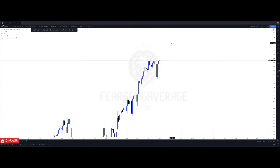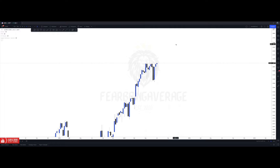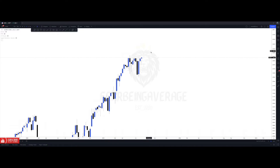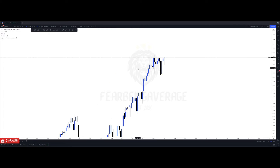What's going on guys, so today I'm back with another video of my US 30 weekly markups and breakdowns. I'm going to get right into the video and we're going to start off on the weekly time frame.